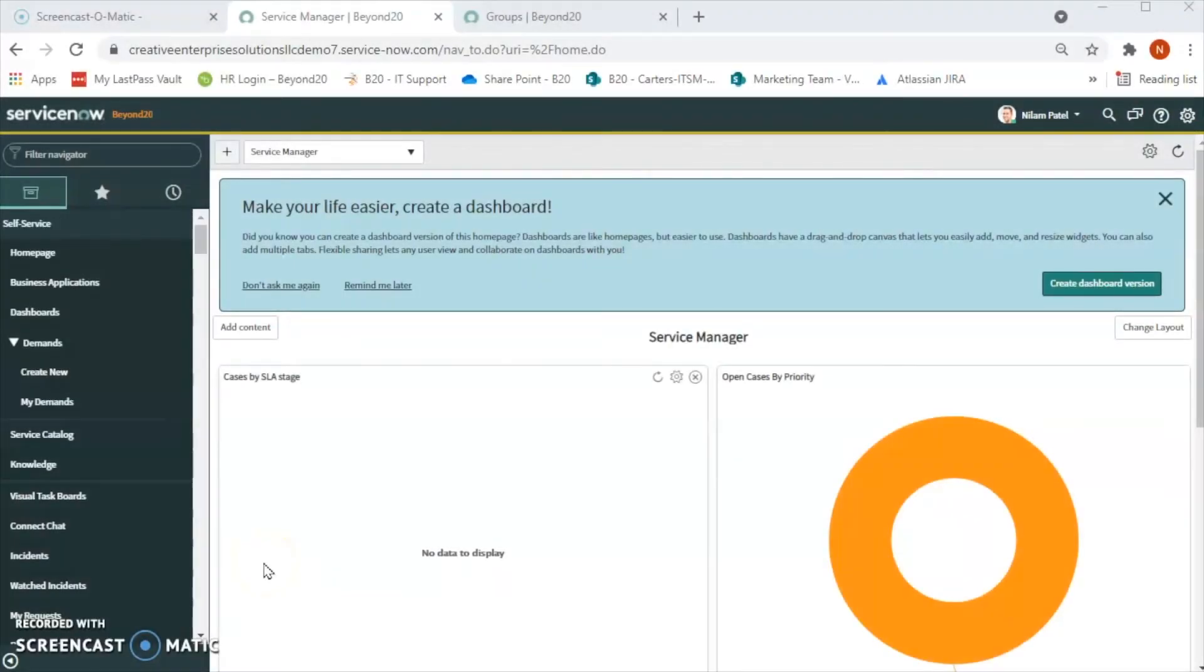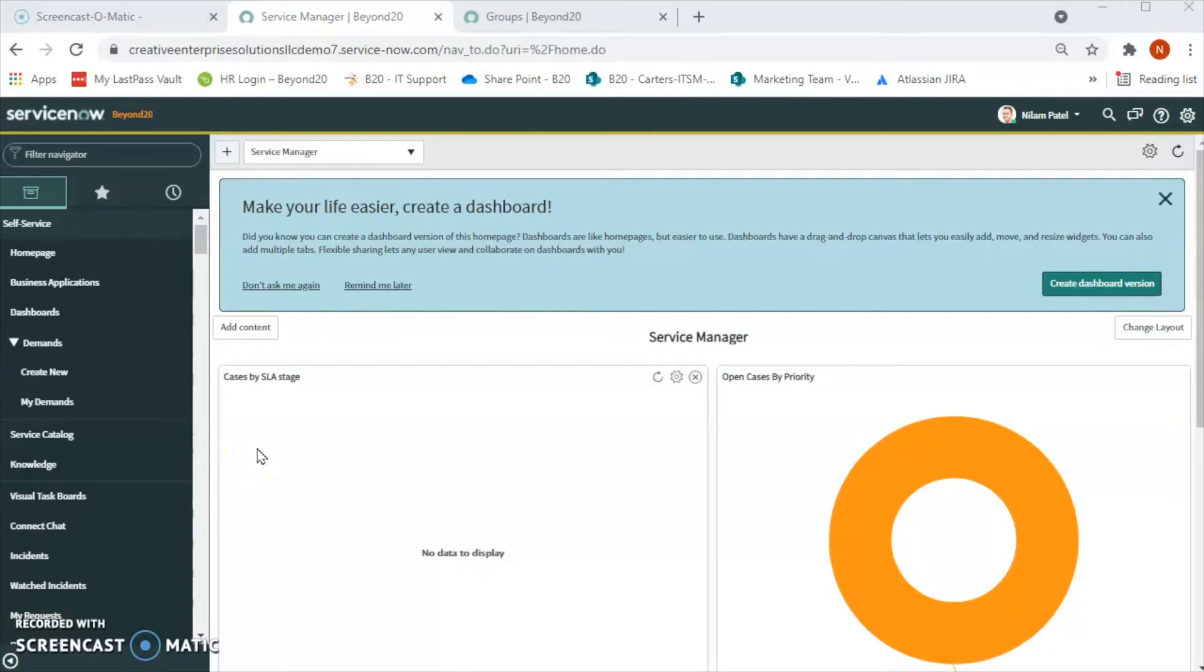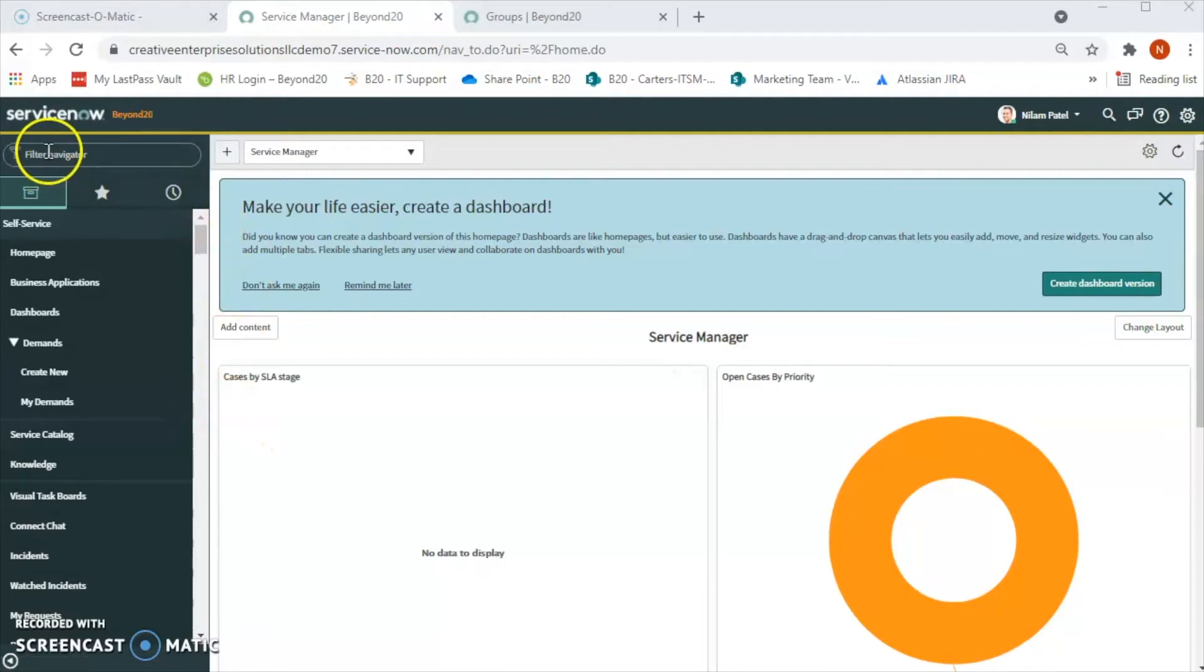Hello friends, welcome to Beyond 20's YouTube channel. My name is Nilam Patel, I'm a solution consultant at Beyond 20. In today's video we will talk about how to create a group.